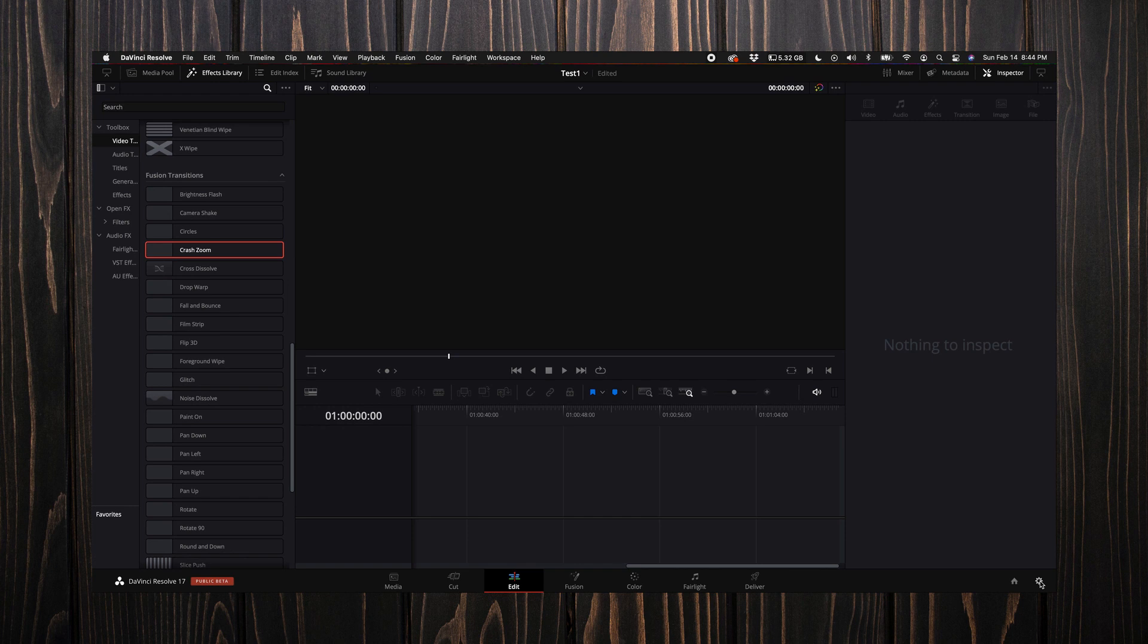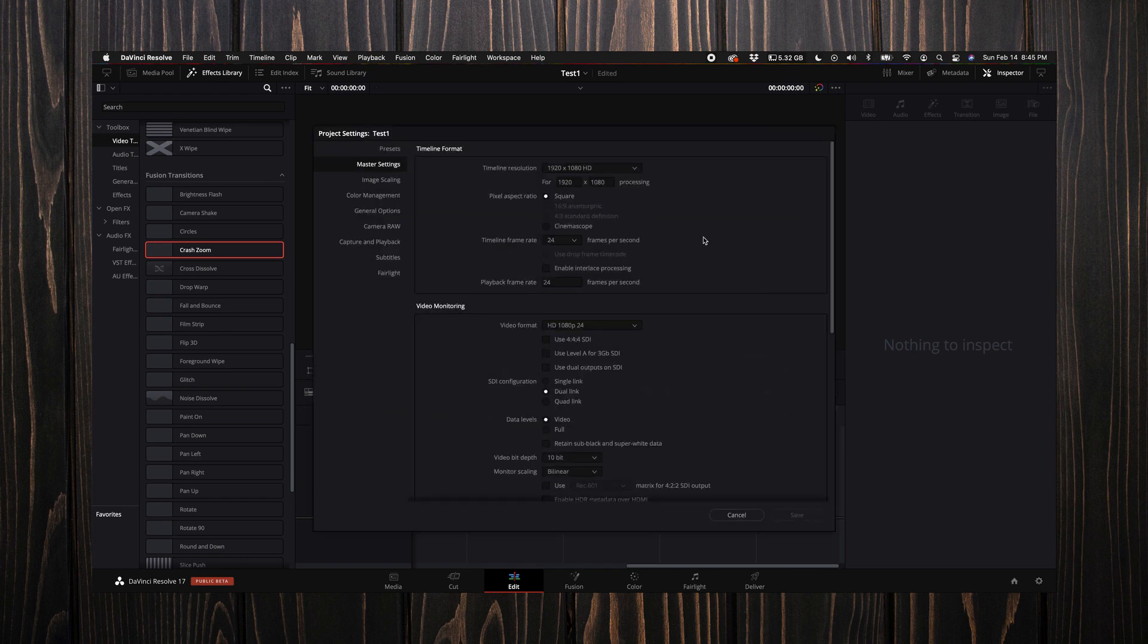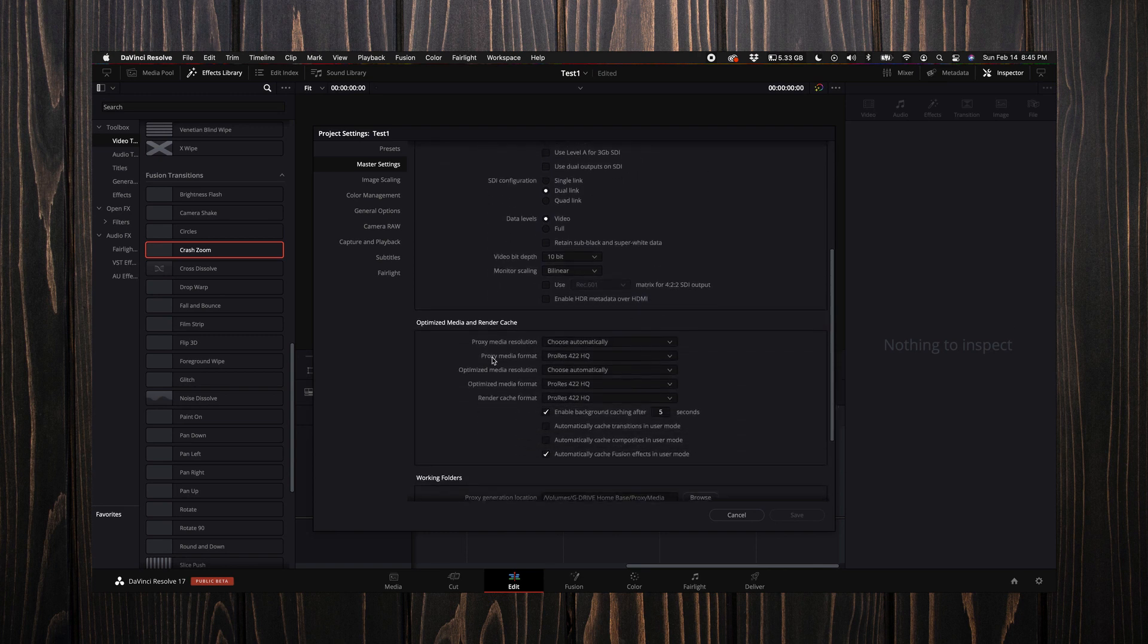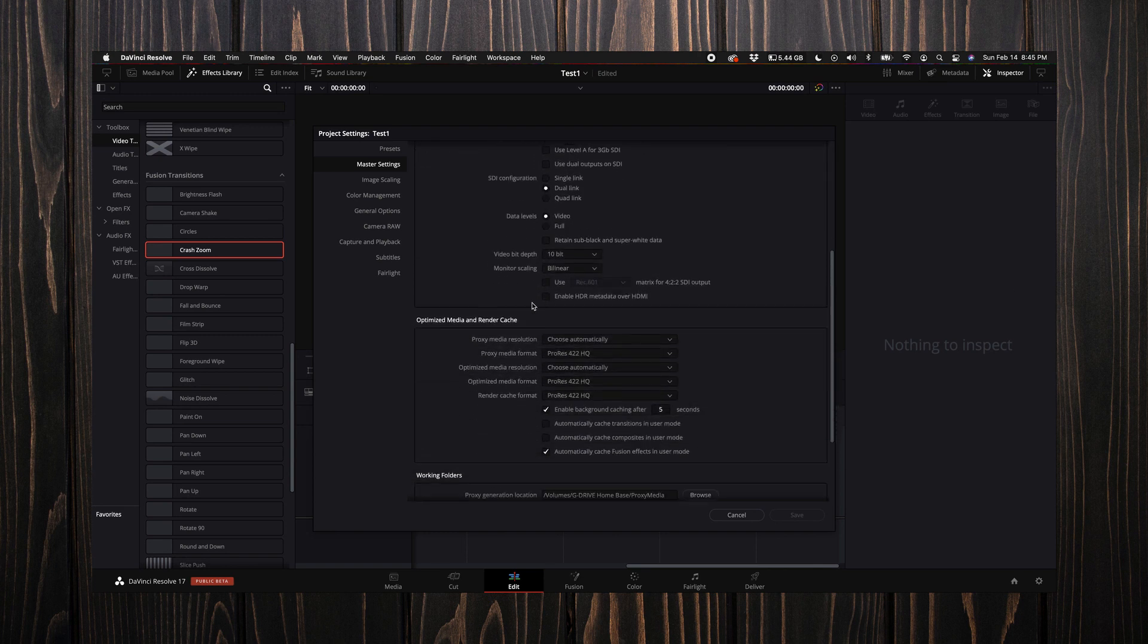Under your master settings I leave pretty much all of this at default, then I scroll down to optimized media and render cache.